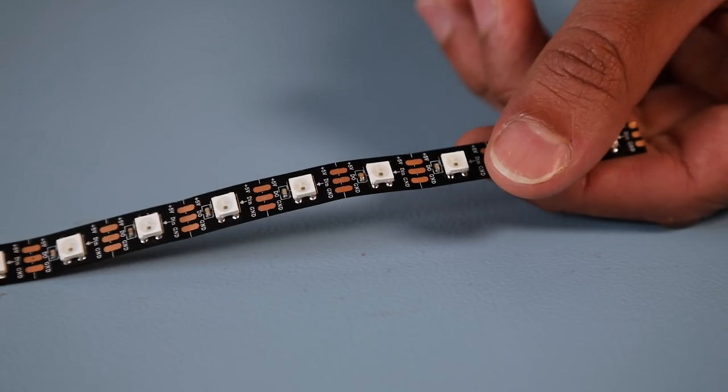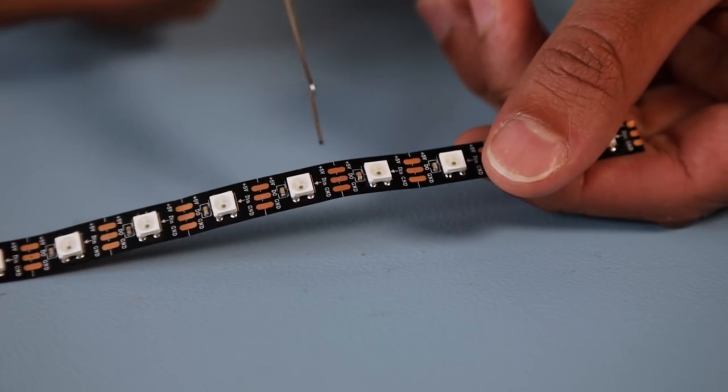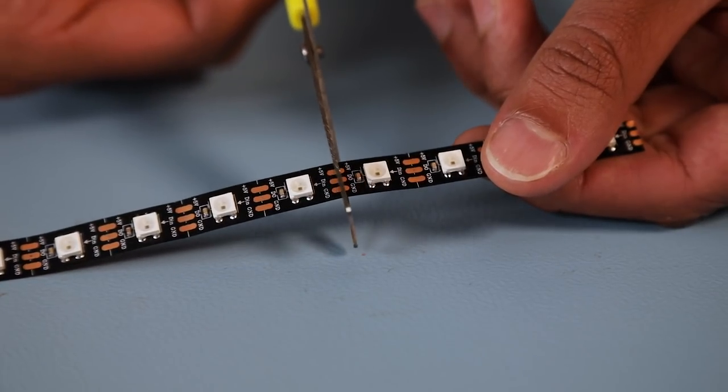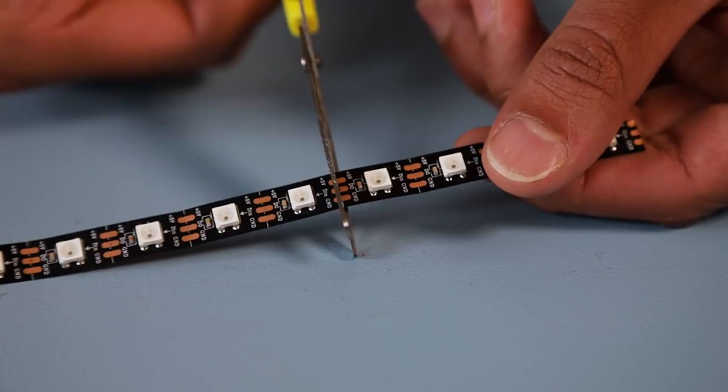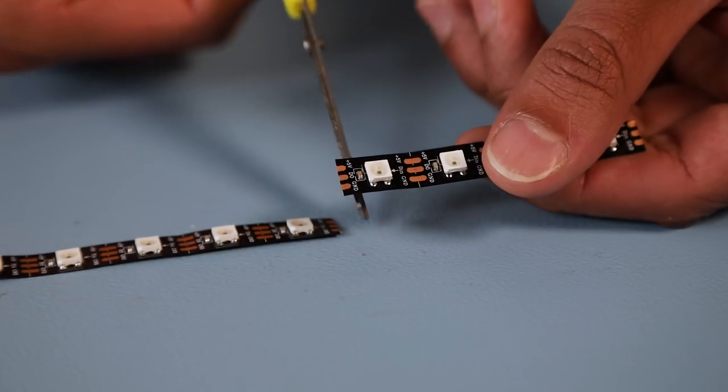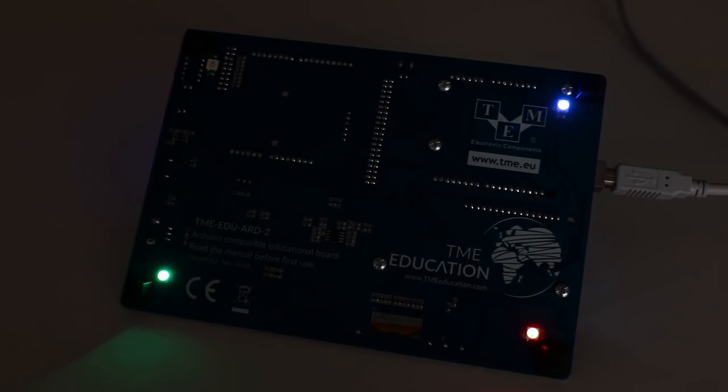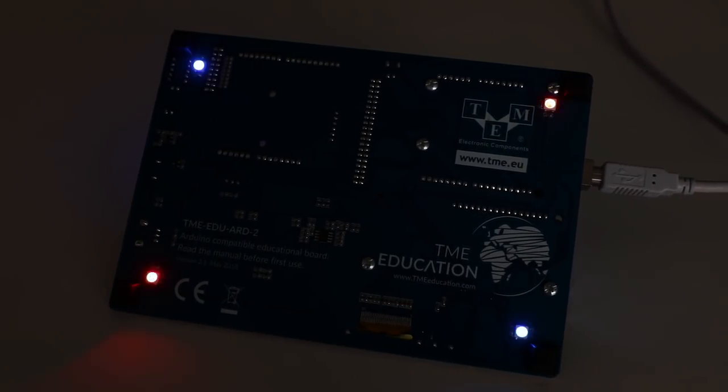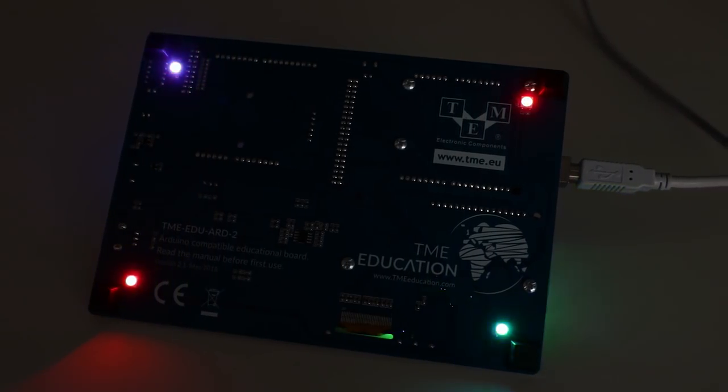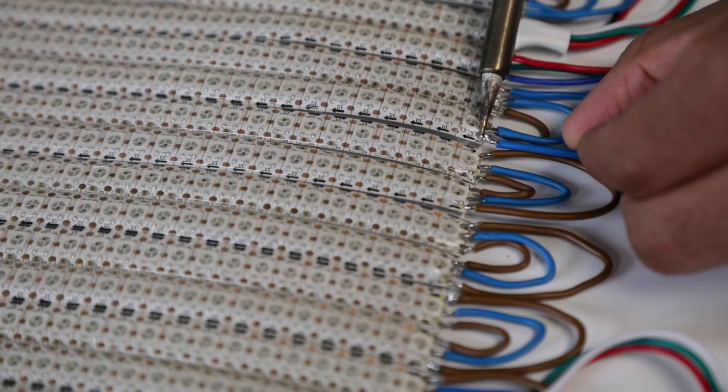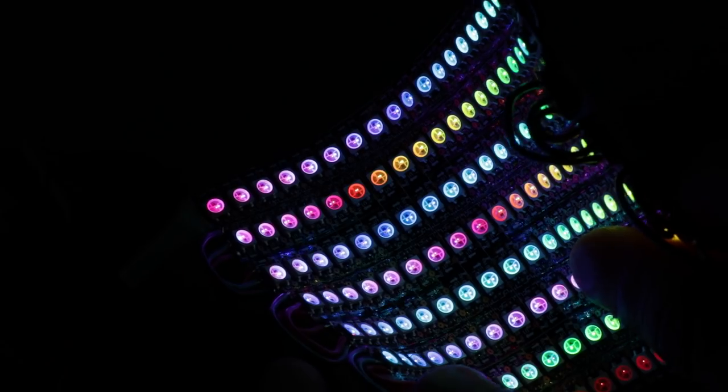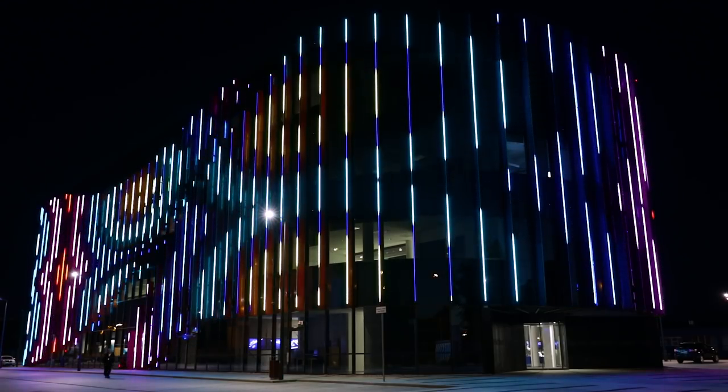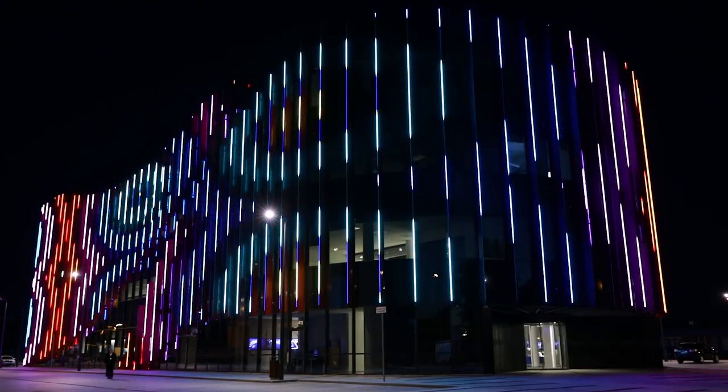And you can cut it to the length you want, you just need to follow it at the cutting points that are marked by the manufacturer. You can even use just one LED and attach it to a different project. Or you can easily extend the length by soldering strips together if you require a longer strip for a bigger project.